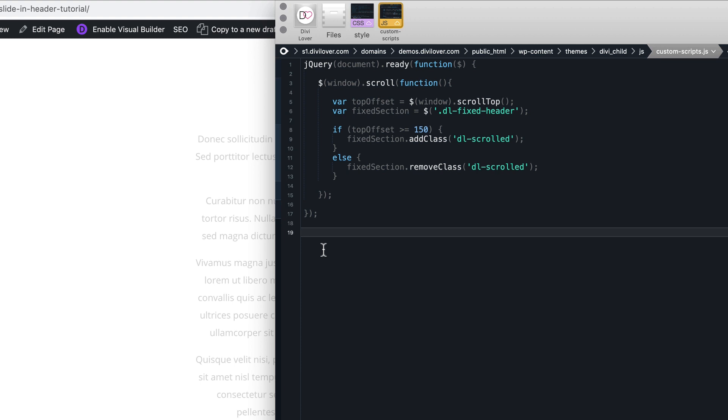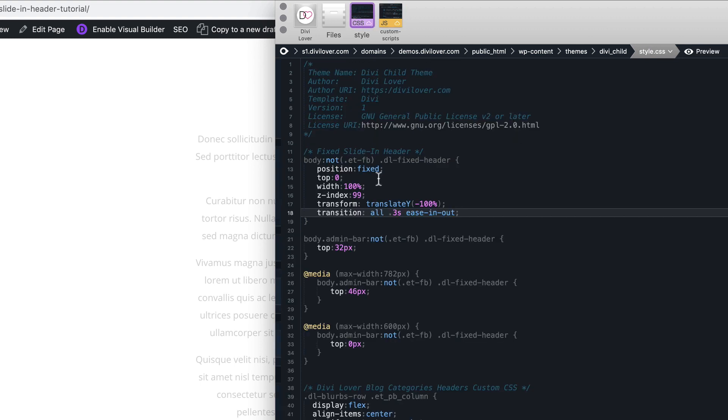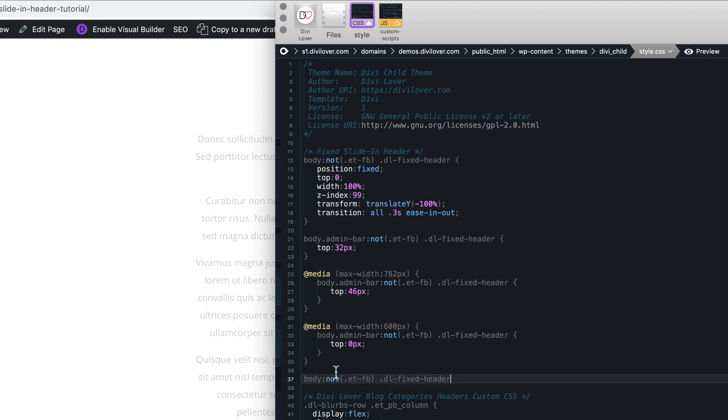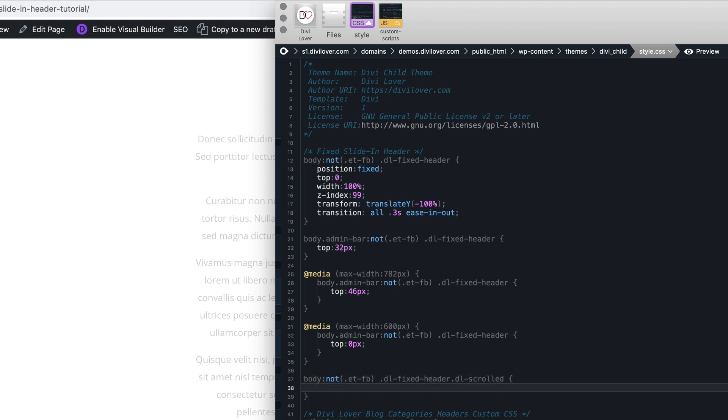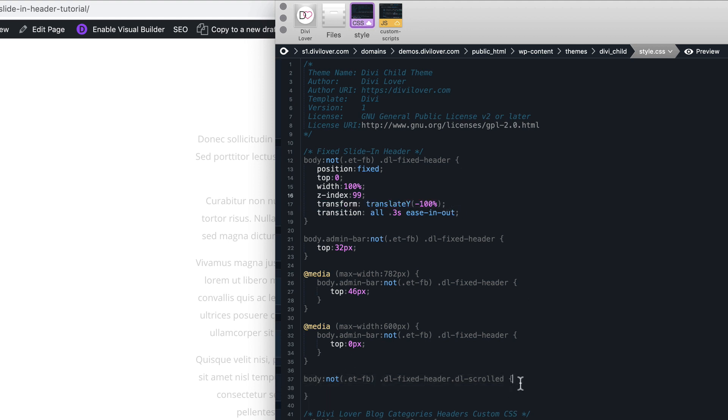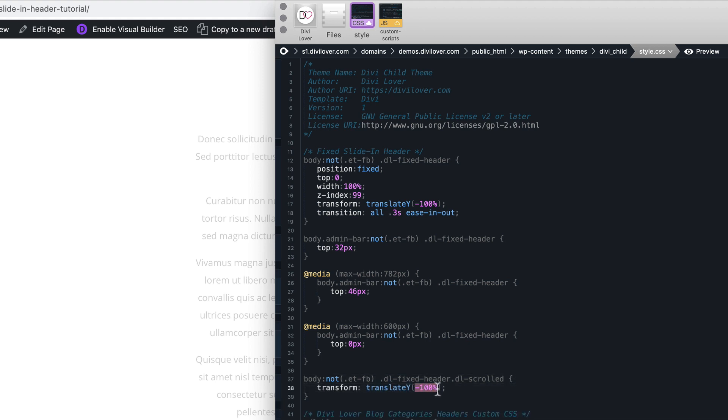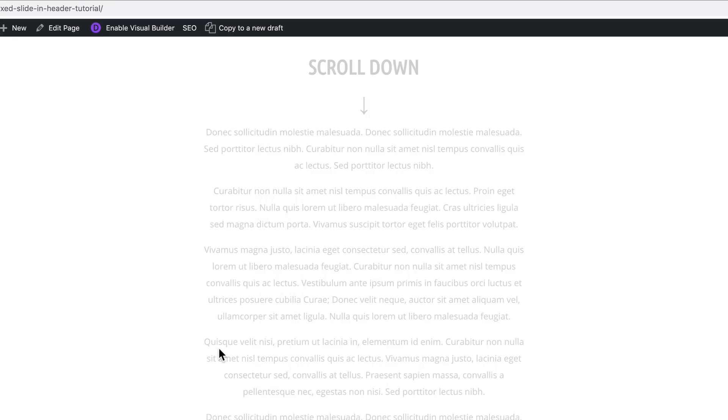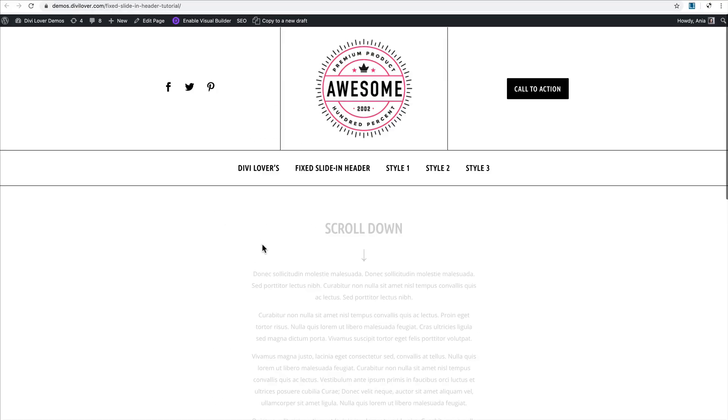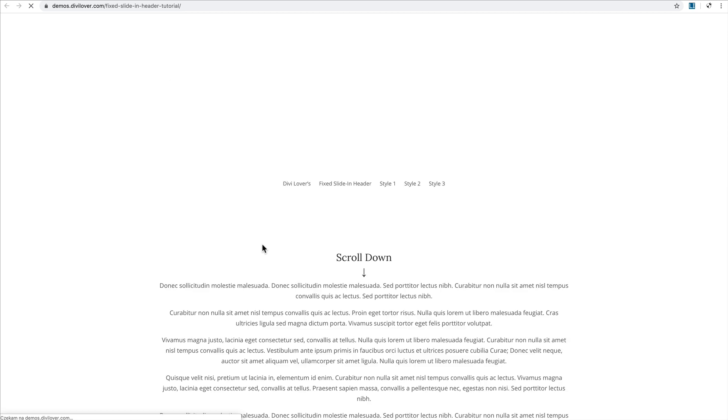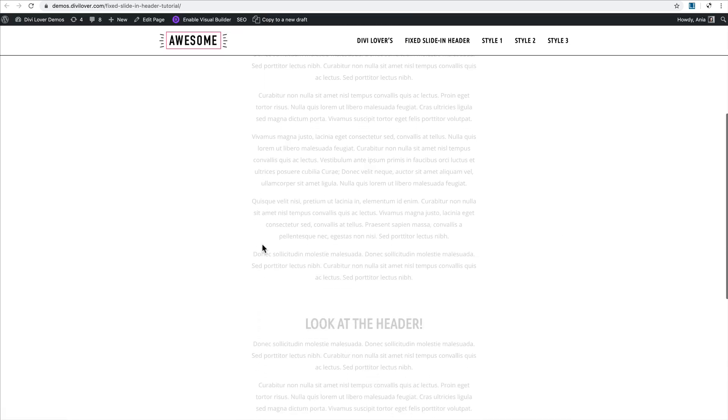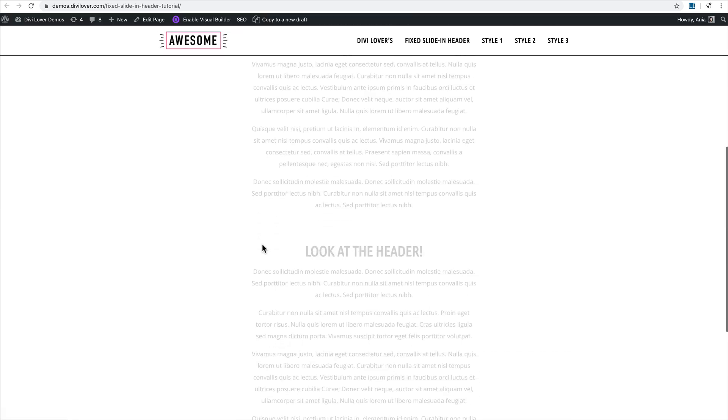This won't do anything yet because we need to add CSS for this dl scrolled class. When our fixed header will have the dl scrolled class, we'll transform it back to its original position, which is zero. Let's save that and refresh the page. Yep, there it is.